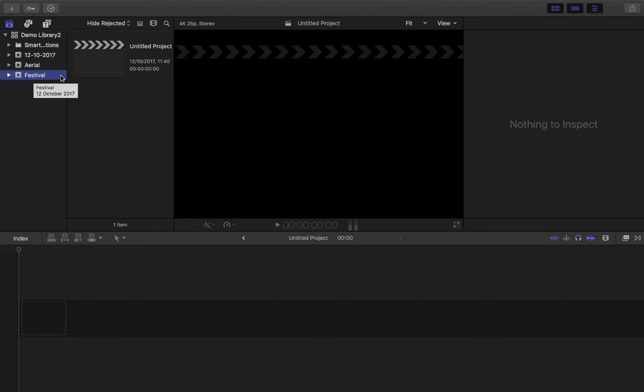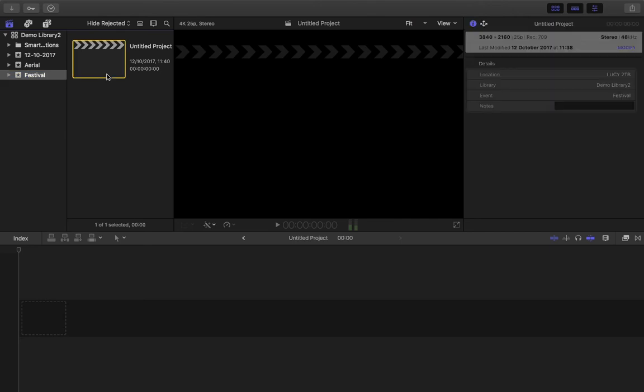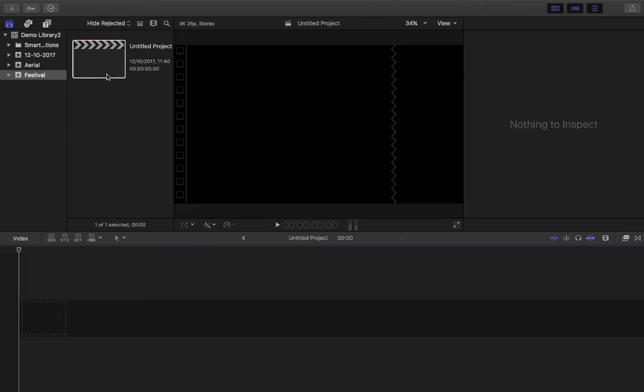So that's how to create an event, and that's also how to create a project. Also, once you have your project already set, if you later decide that you want to change the aspect ratio for a particular reason,